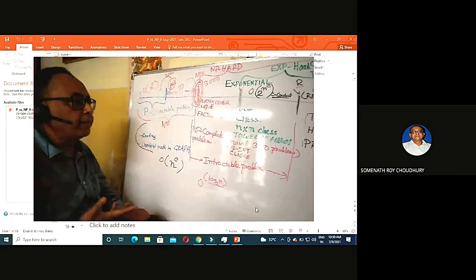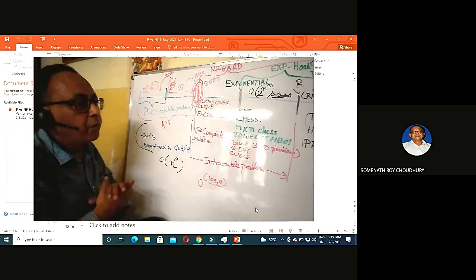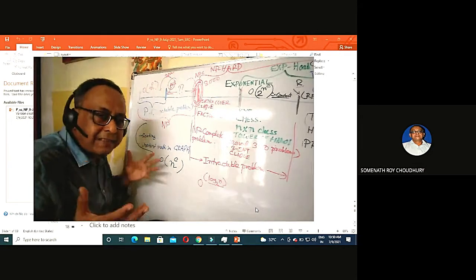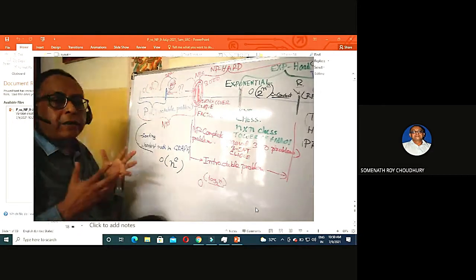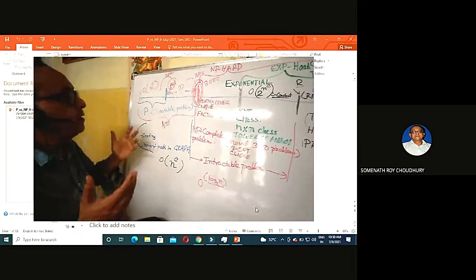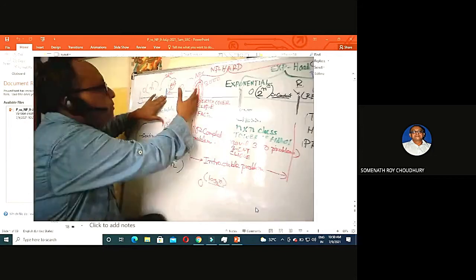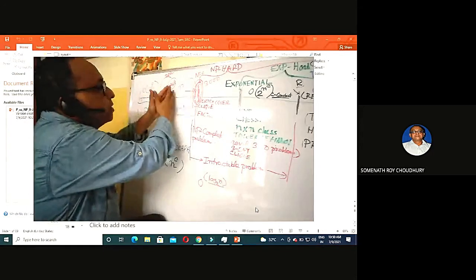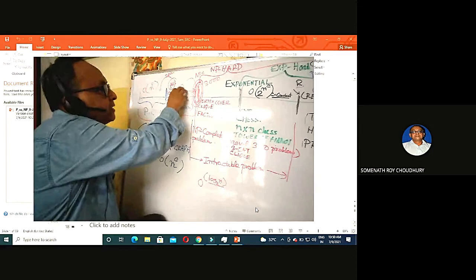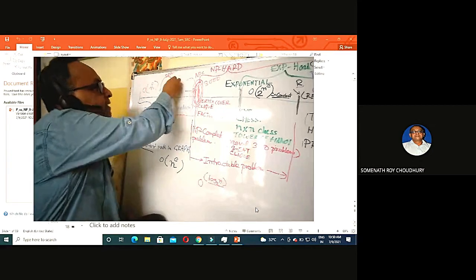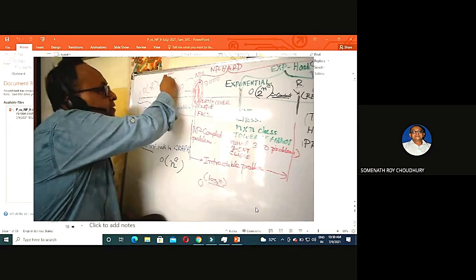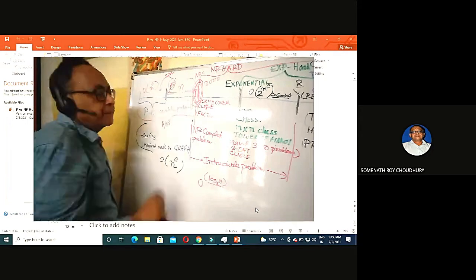NP complete is interesting because there is a one-million-dollar prize for proving whether P equals NP. Great computer scientists are still working on it. This P versus NP question remains open — whether the NP complete region collapses into P or not, nobody knows.